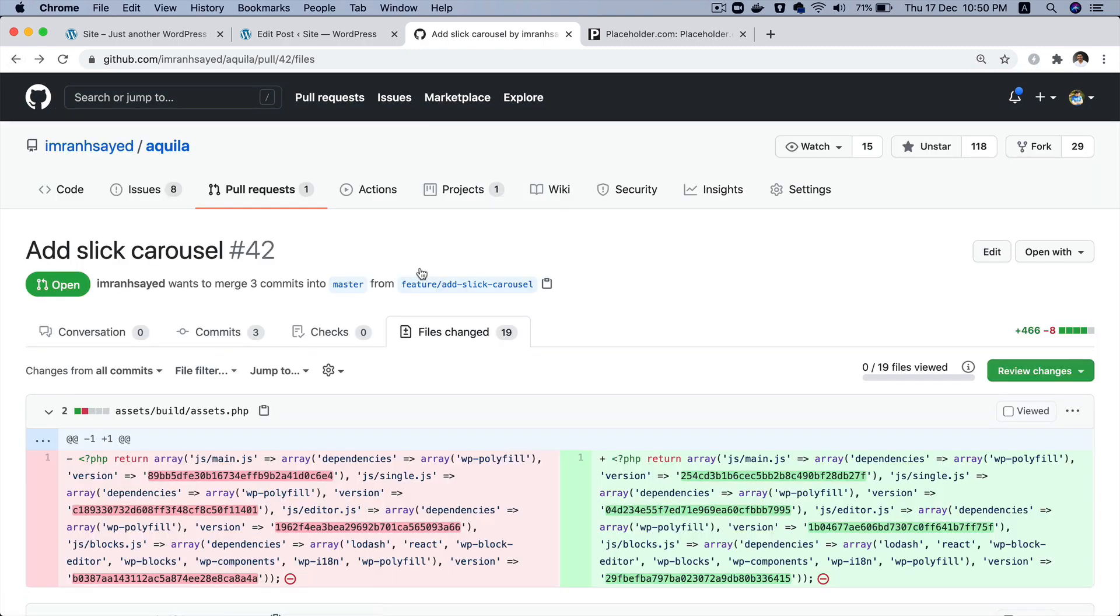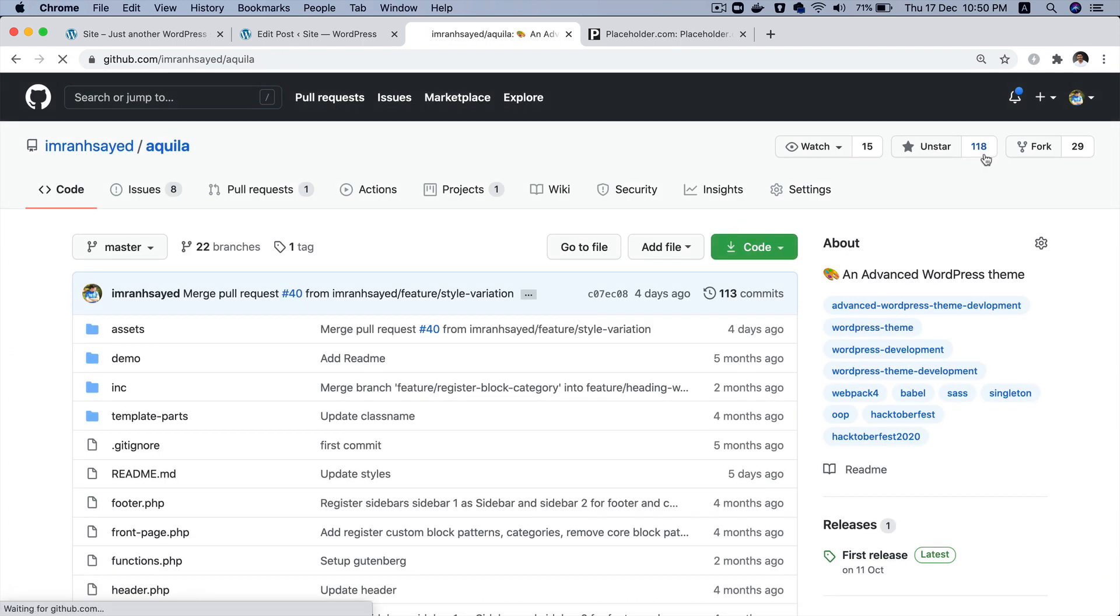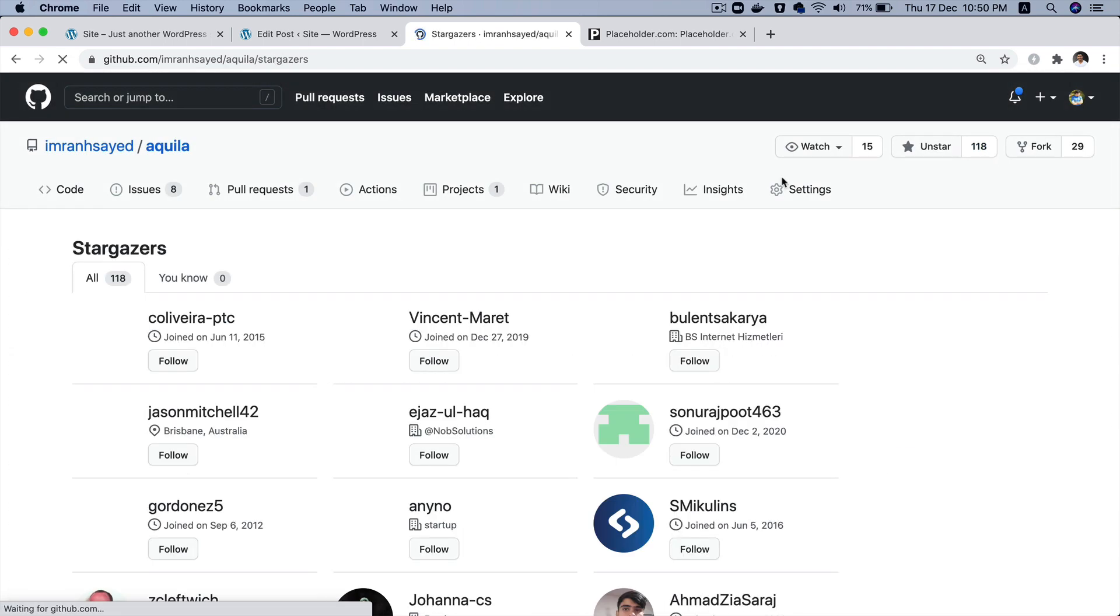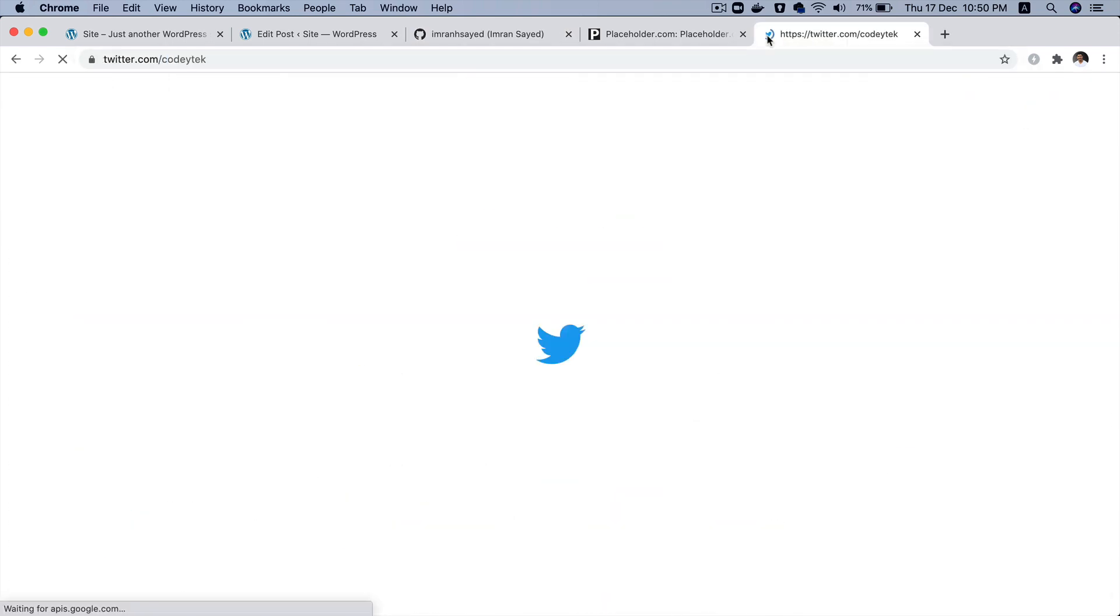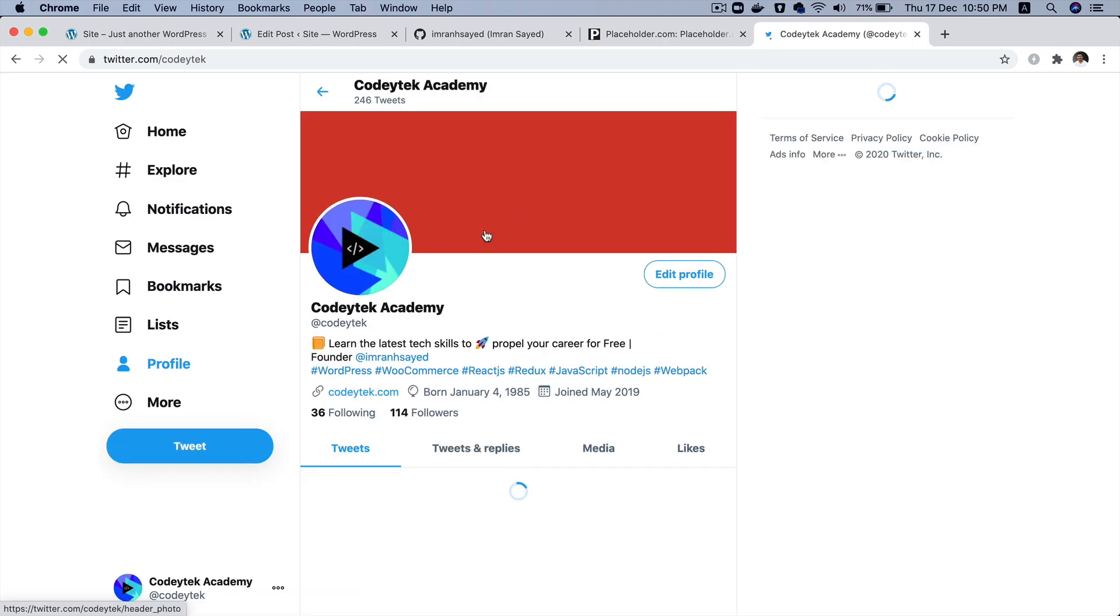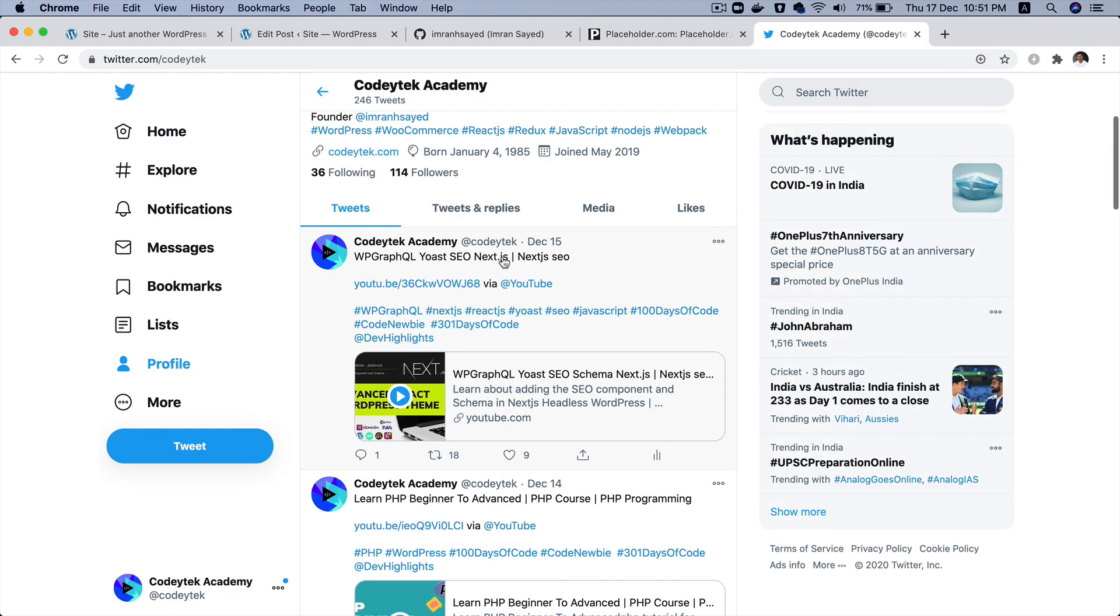Please do follow me on GitHub and give a star to my repository, like all the 118 beautiful people have. My repository name is Aquila. And do follow me on Twitter as well - my Twitter handle is Skoritech. So I'm gonna see you in the next video. Thank you very much, bye bye.